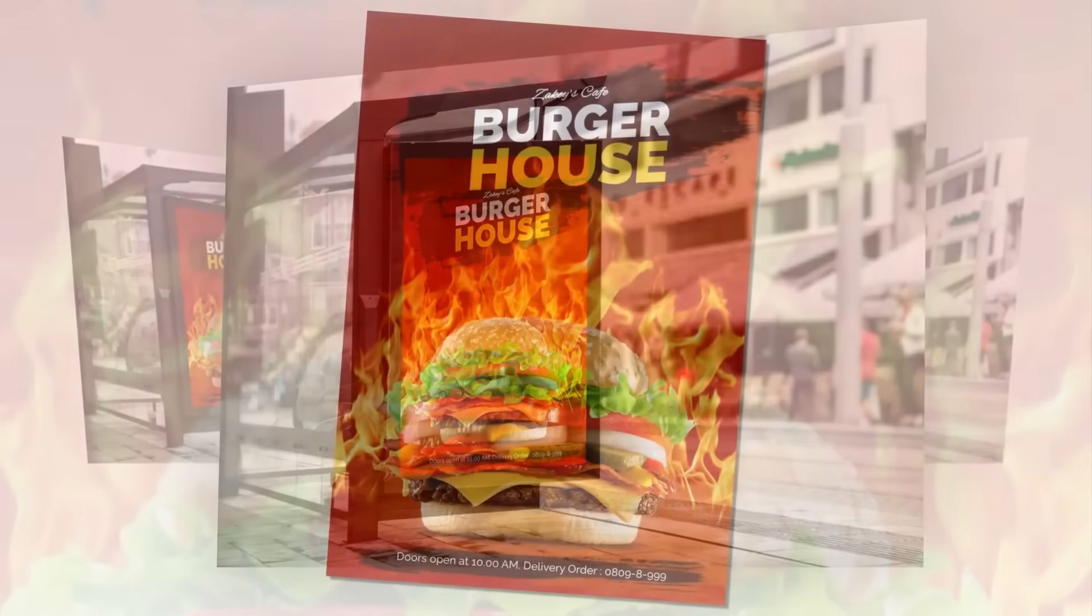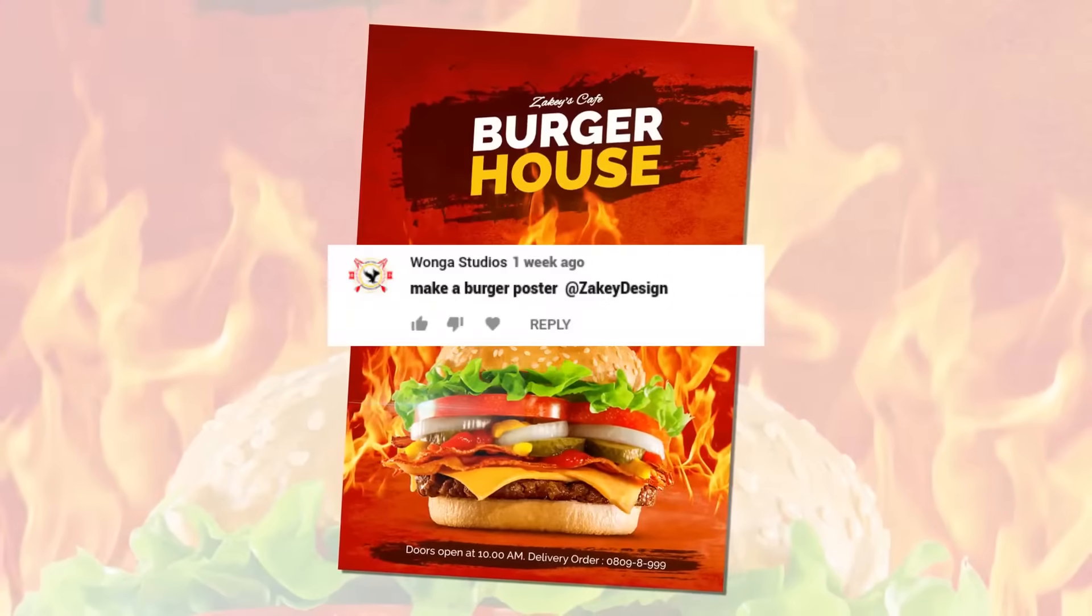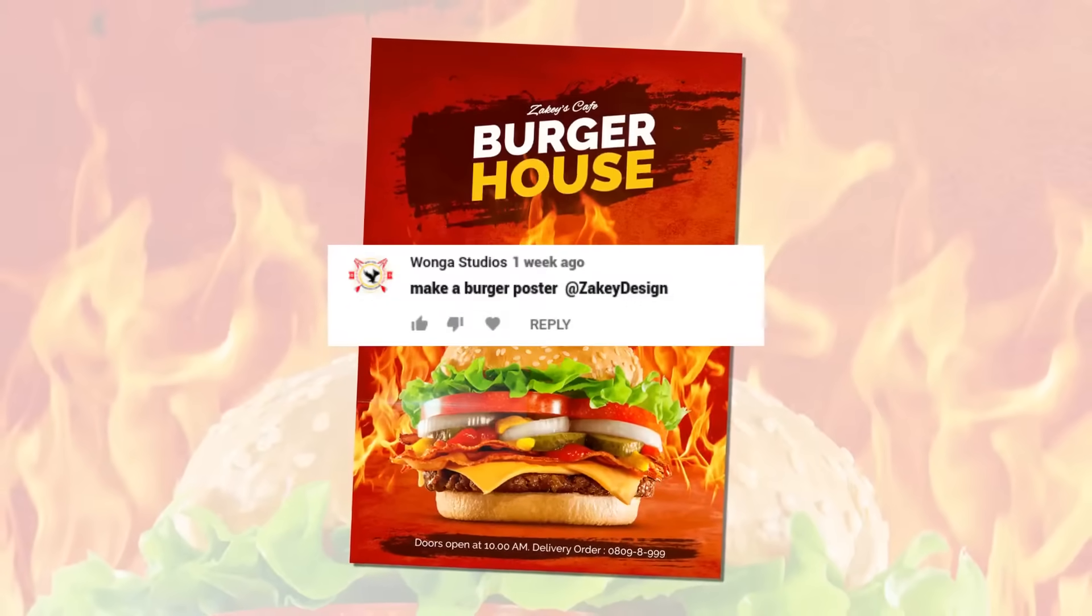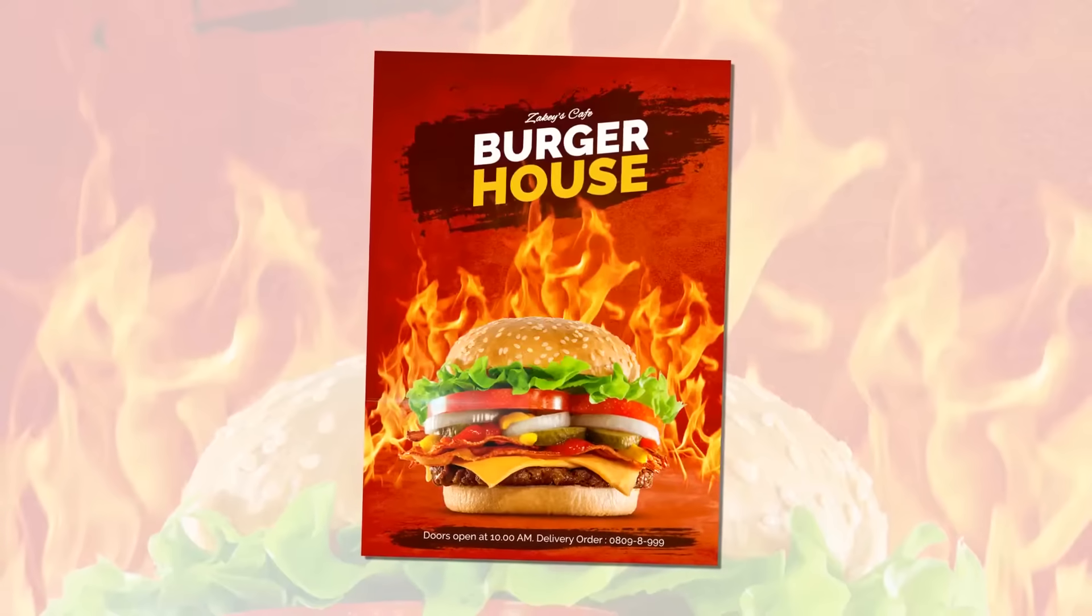Welcome back. Last week I got a request from Ounga Studio about making a burger poster. So let's try it in GIMP.